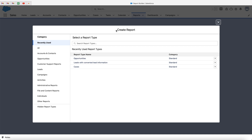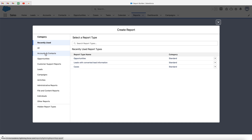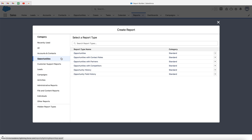This is where we can select the data that we're going to use to run our report. We've got the different areas or objects inside of Salesforce to choose from: account and contacts, opportunities, customer support reports — which is essentially cases — leads, campaigns, activities, and the list goes on. In this example, I'm going to be creating a report on my opportunities. If I select the opportunities area, you will then see these different options. Now this may be a little bit confusing — let me explain why we've got all of these different options.